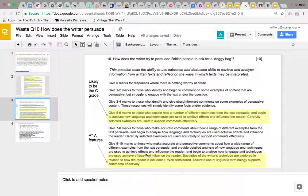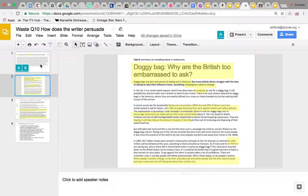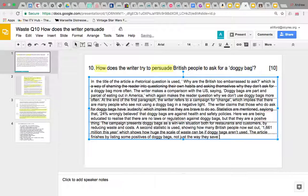And then our last point: 'the article finishes by listing some positives of doggy bags — not just the way they save money and reduce waste, but also that they make their users feel good.' That to me seems a pretty good, wide-ranging answer.